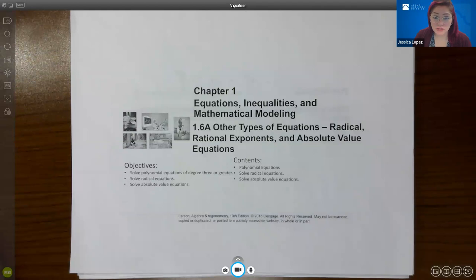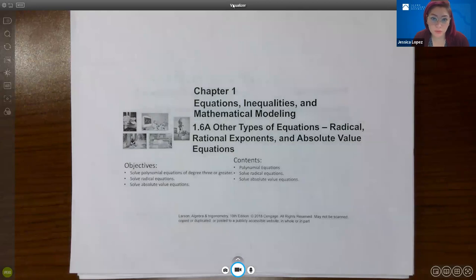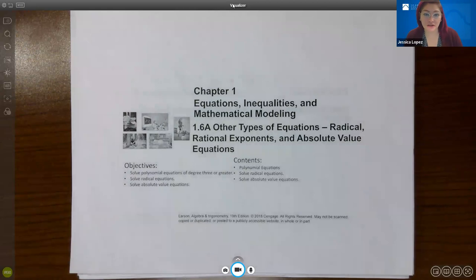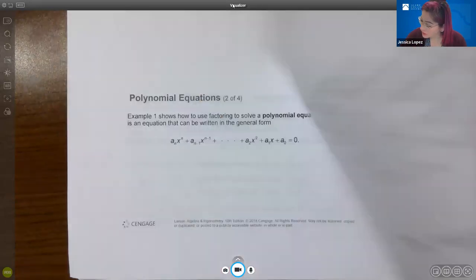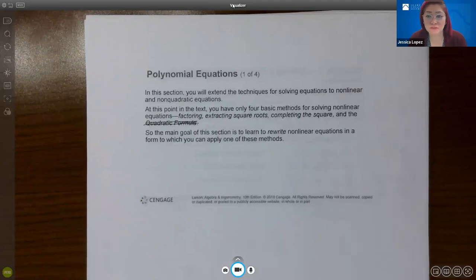There's another type of equation not mentioned here: polynomial equations. Those are typically equations we've already been solving. The most famous polynomial type we've been solving is the quadratic equation. We learned to solve quadratic equations by factoring, by completing the square and extracting roots, and by just extracting roots. So the first topic we have here is polynomials. In this section, you'll extend your techniques for solving equations to nonlinear and non-quadratic equations.